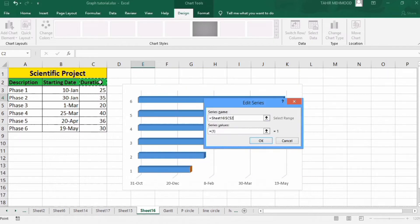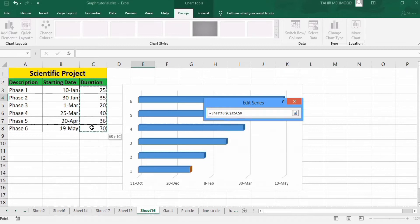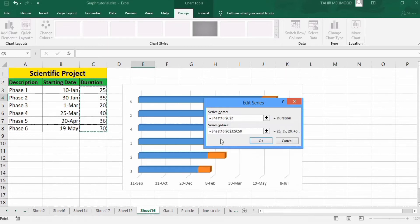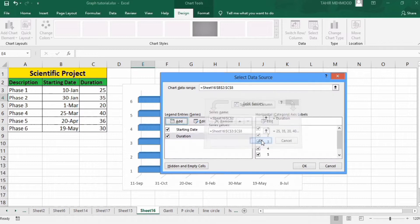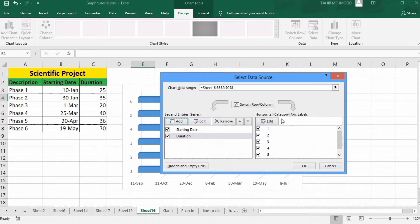Now again click the Add button and in Series Name select 'Duration' or write duration manually. In Series Values clear the existing data and select the duration values without the header. Click OK. Now in Horizontal Axis Labels click the Edit option.